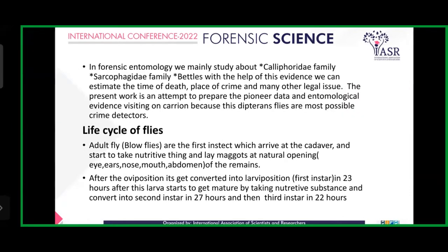The life cycle of flies — flies are the first insects which arrive at the cadaver and start to take nutrition and lay eggs at natural openings like eyes, ear, nose, mouth, and abdomen. After oviposition, eggs get converted into larvae in 23 hours. After this, larvae start to get mature by taking nutritive substance and convert into second instar in 27 hours and then third instar in 22 hours.